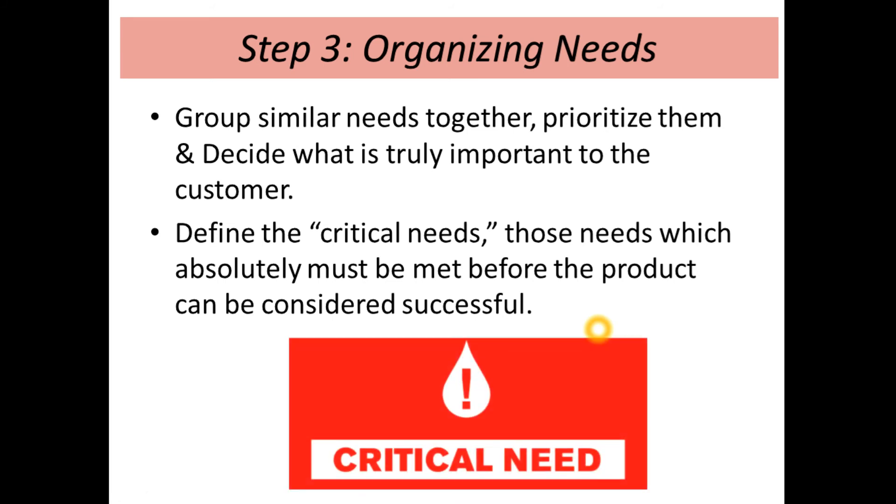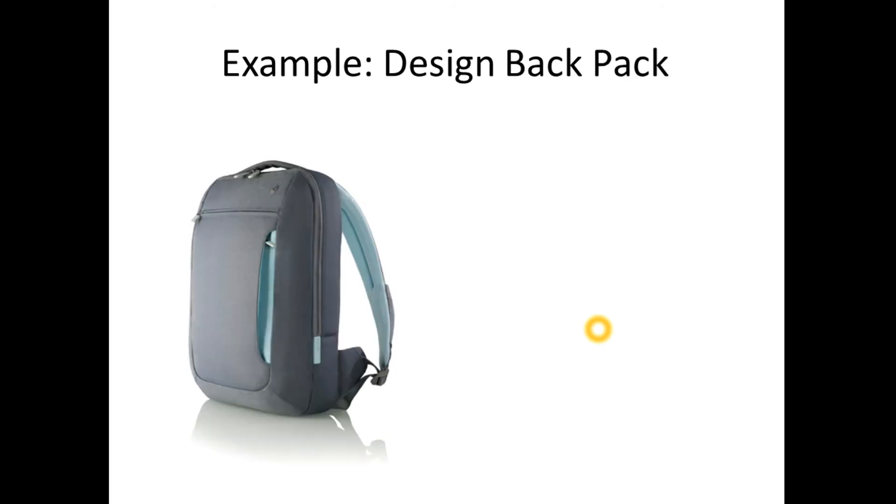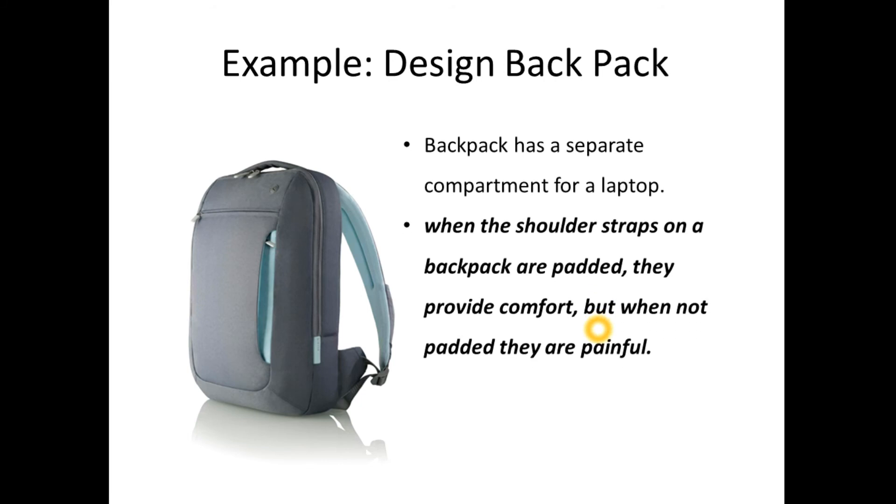Let us consider an example of designing a backpack. Here two important needs are identified. They are: backpack has a separate compartment for a laptop. Second one: when the shoulder straps on a backpack are padded, they provide comfort, but when not padded, they are painful. Out of these two needs, need number two is a critical need because if it is not considered, it may create dissatisfaction to the customers.